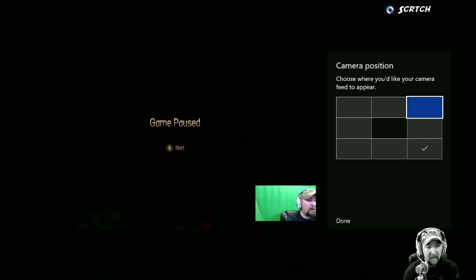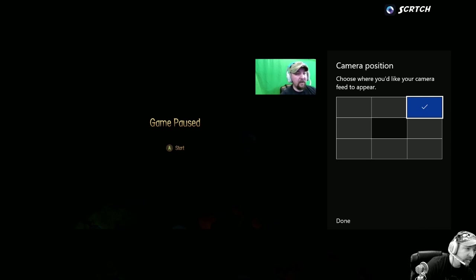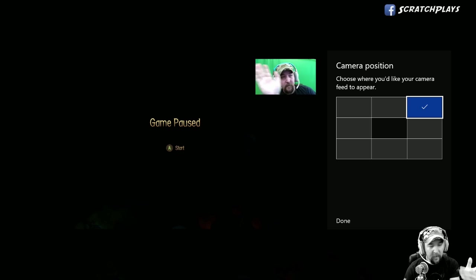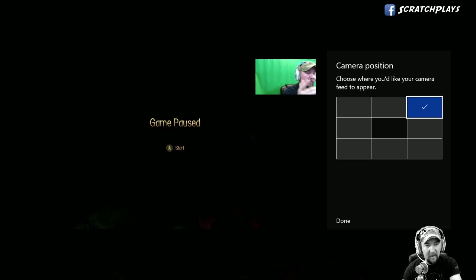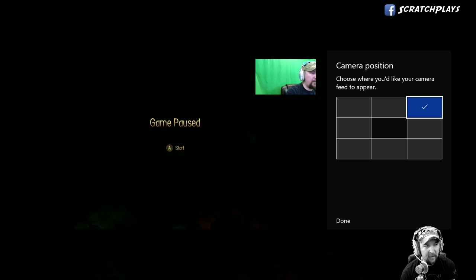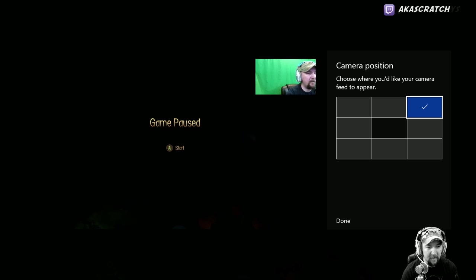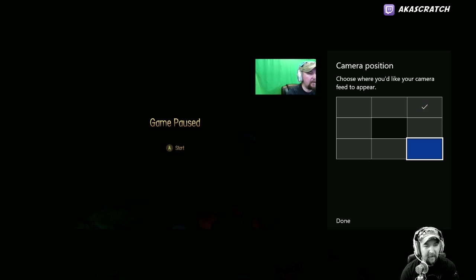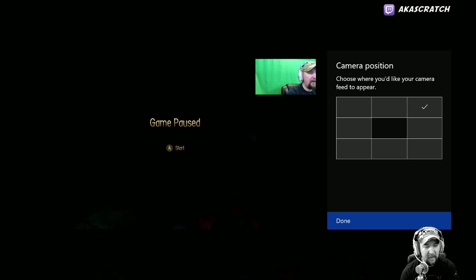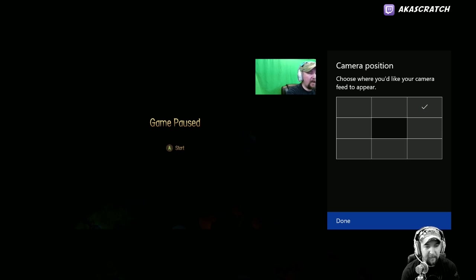I'll put the camera at the top. You can see there's a slight delay between the camera and the game — that's just the way I have this set up, nothing to worry about.